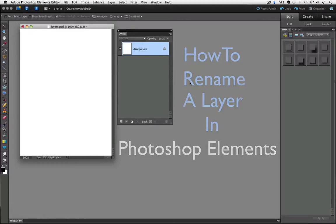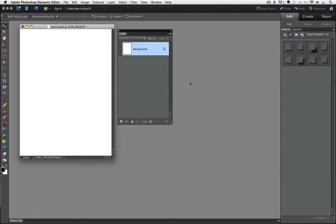Let's start with a blank document. You can see in the Layers panel, we just have a background layer filled with white.